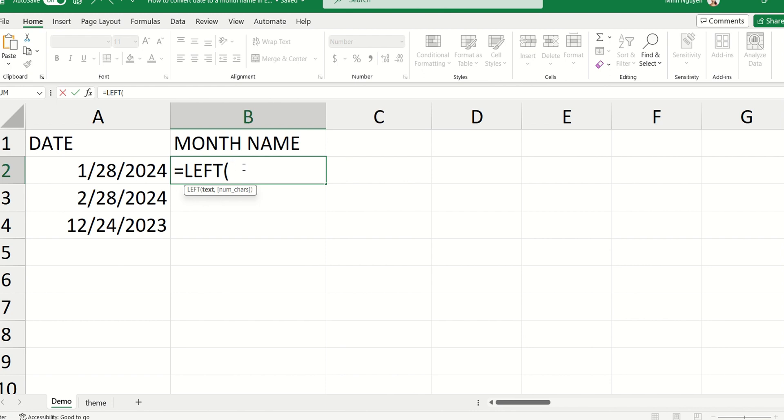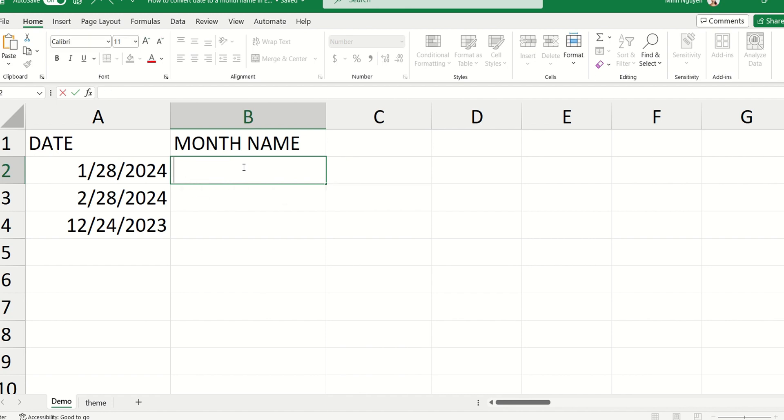For example, 1, 2, 3, 12, and then use a VLOOKUP function to convert from numeric number to calendar month name. But there's no need to do that. Let me show you a better way, an easier way that we don't have to do any formula.